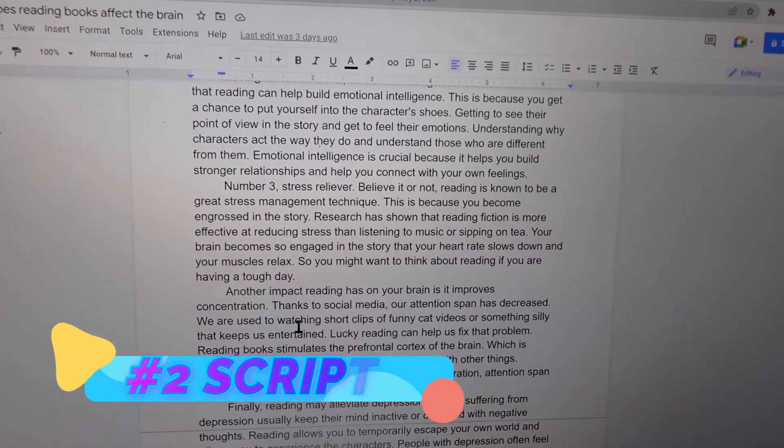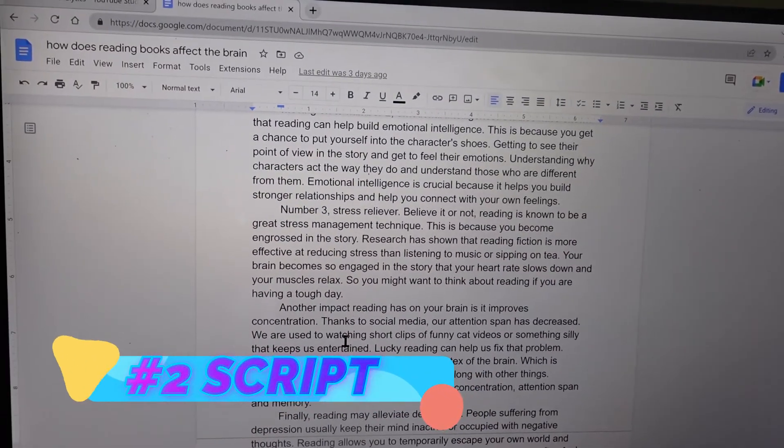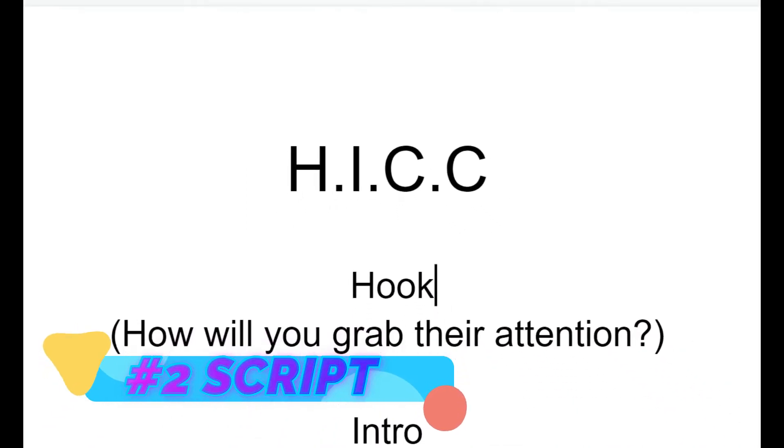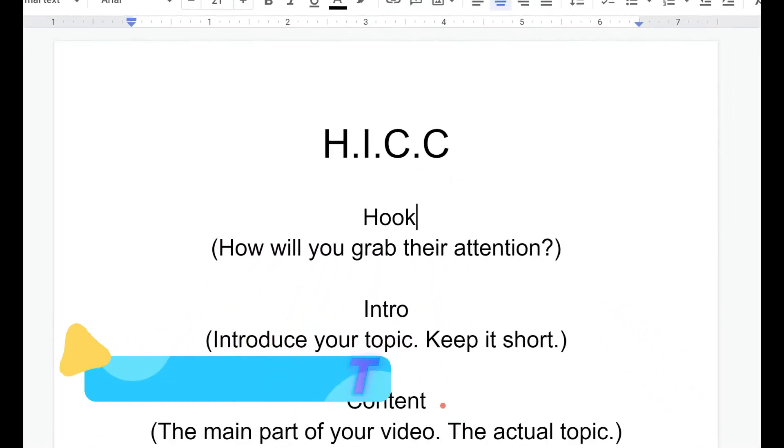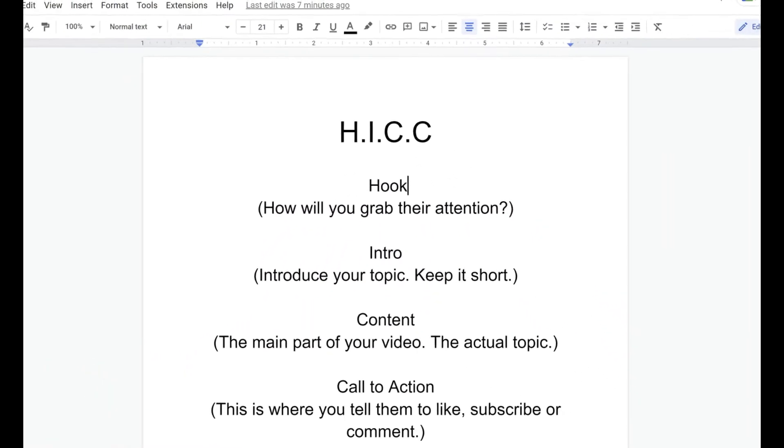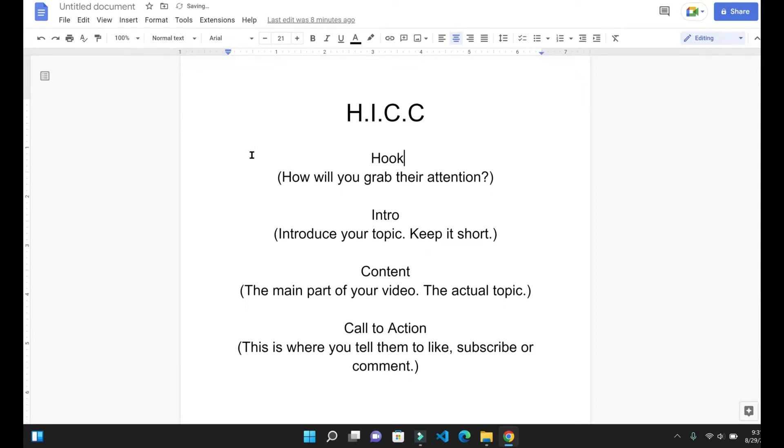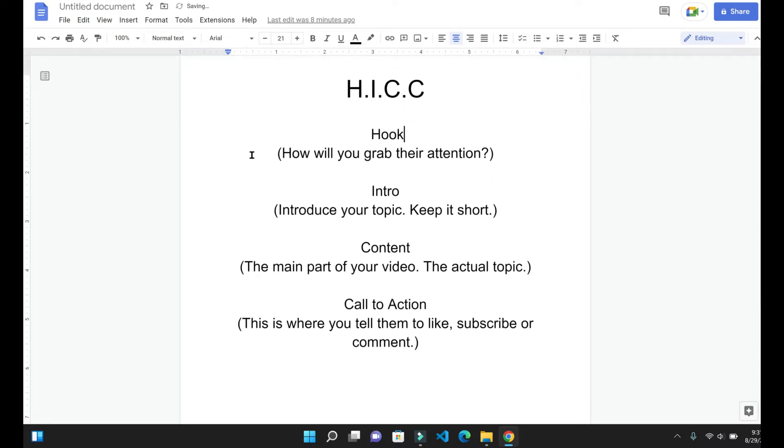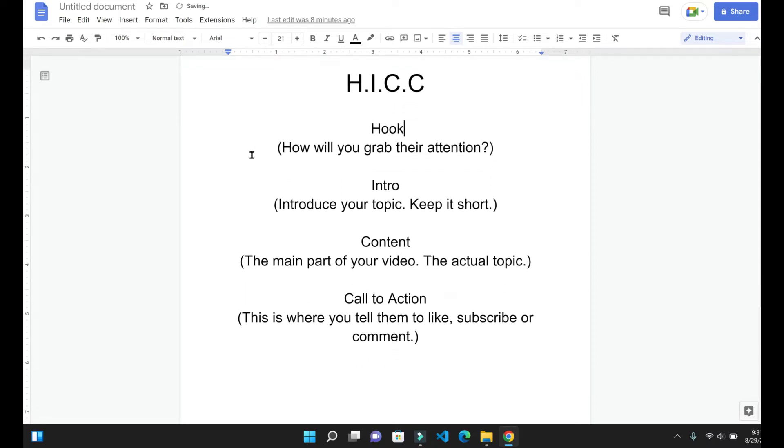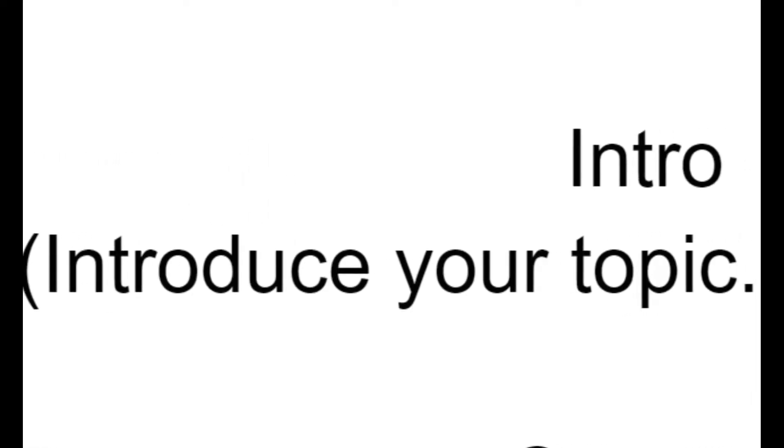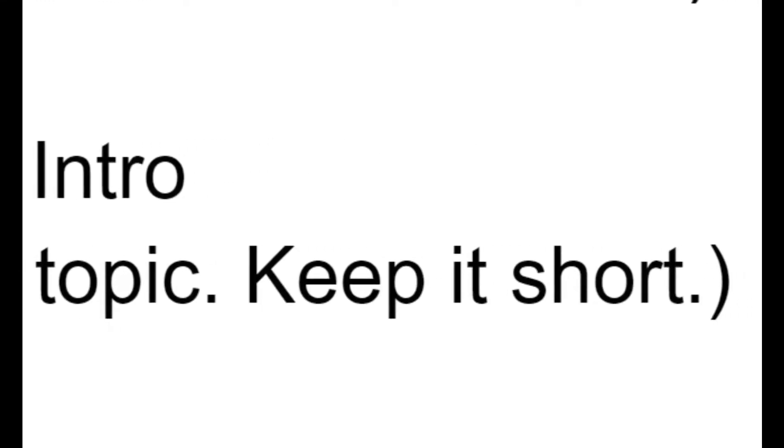Moving on to step number two is writing the script. Once you have picked out your topic, it's time to move on to writing the script. You can follow this simple template called HICC, which stands for hook, intro, content, and call to action. The hook should be the first 30 seconds of your video, finding a way to grab your audience's attention, making sure they don't click away. The intro should be a brief explanation of what you're going to be talking about throughout the video, but remember to keep it short.